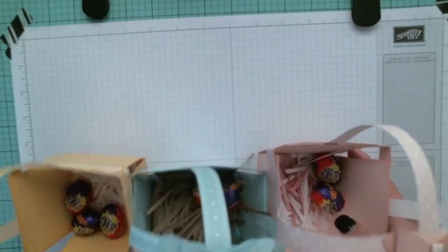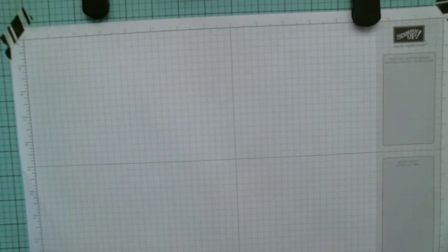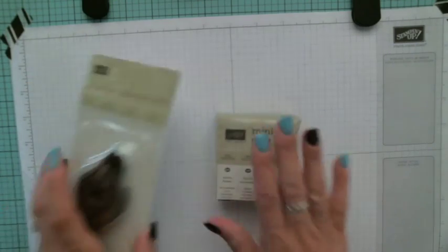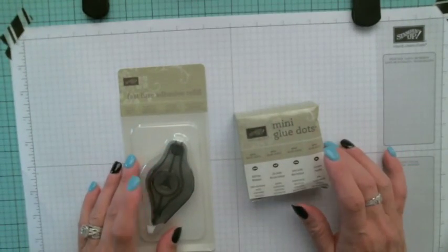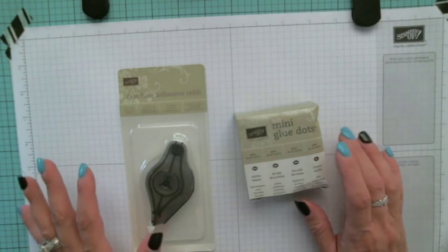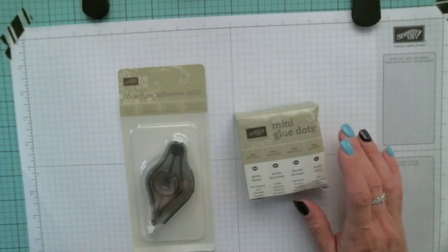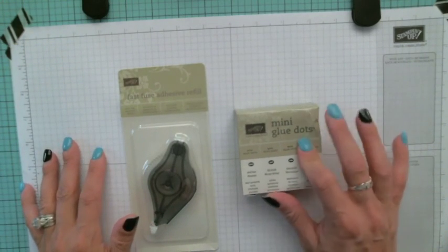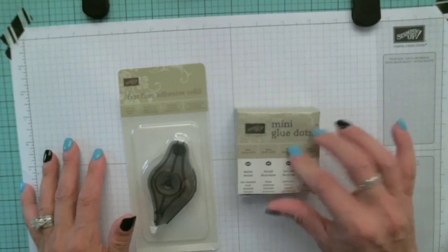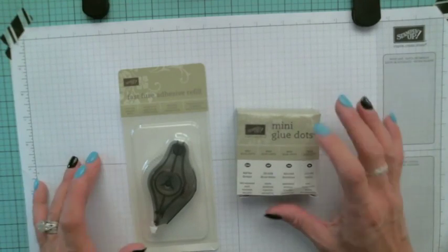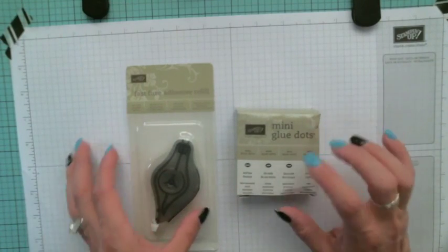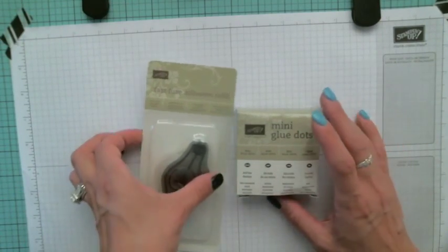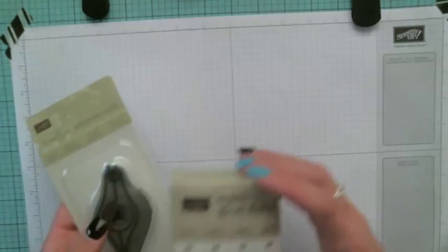I also got some more adhesive. I got some more mini glue dots and another Fast Fuse. I'm really starting to like the Fast Fuse now I got the hang of how to use it. I was recently at Costco and they had a big thing of glue dots. They do not work like Stampin' Up, so I had to order more of these.